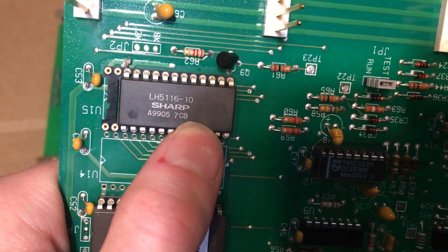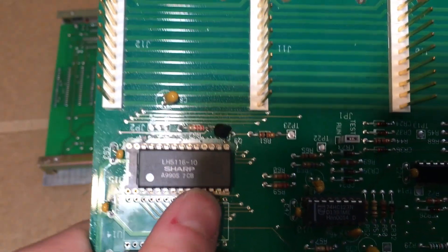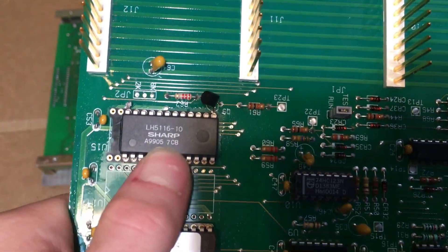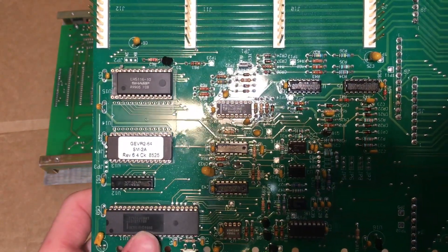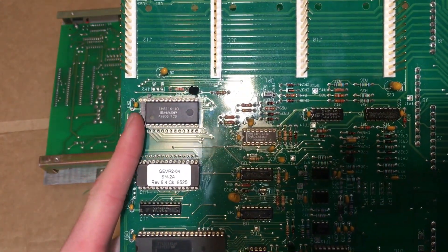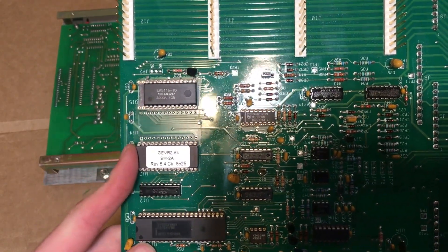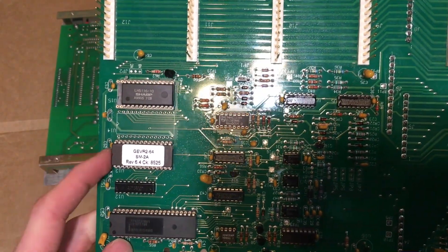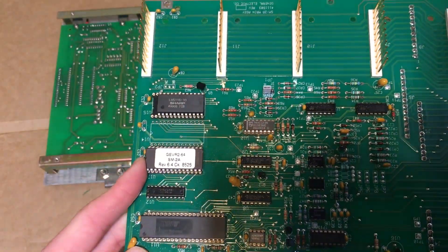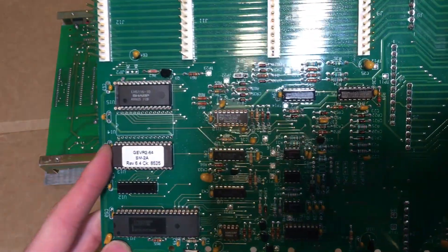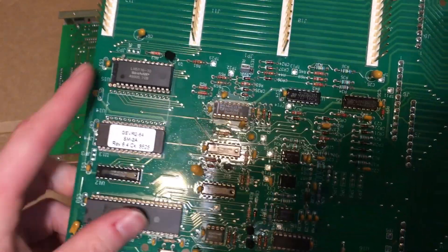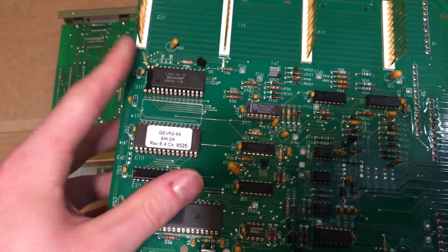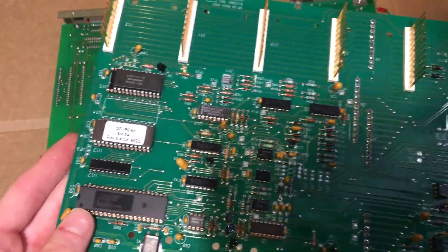And here we have a socketed chip. This is a RAM chip with a massive amount of two kilobytes of memory. So we have our microcontroller, we have our RAM, and we have our EEPROM which is basically got the instructions that this unit needs to operate installed on it. So all three of these chips together make up the brain of this unit.